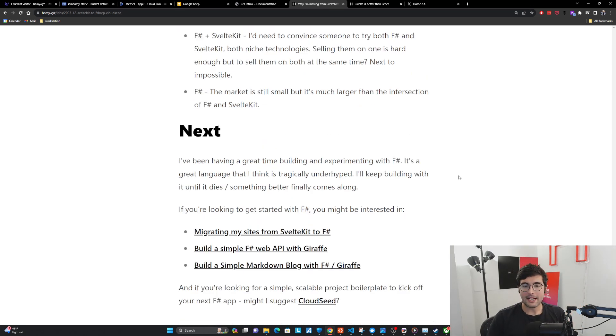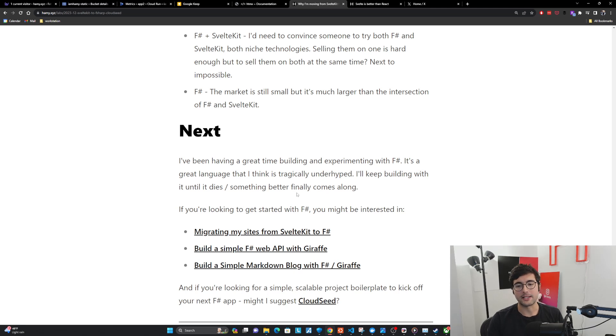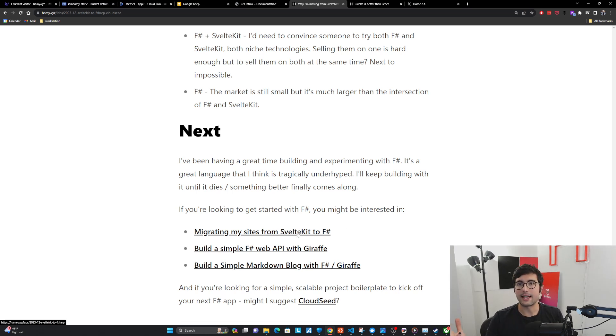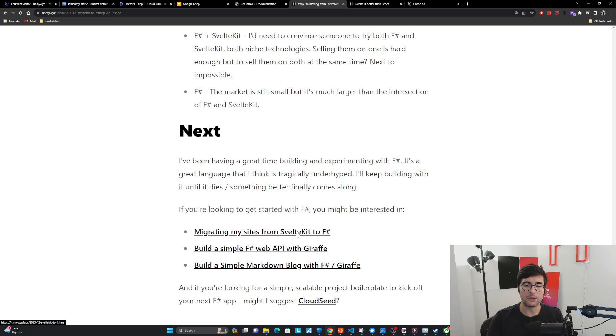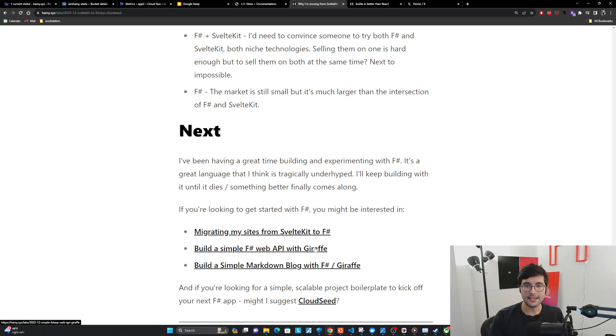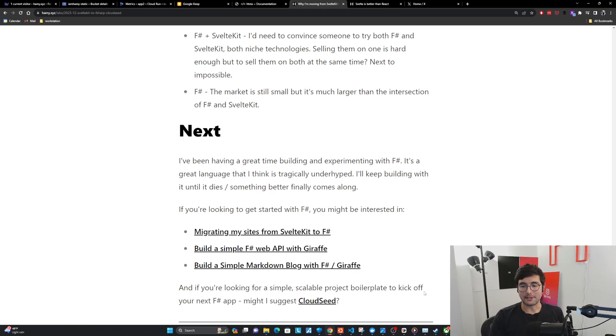So I've been having a great time building and experimenting with F-sharp. It's a great language that I think is tragically underhyped. I'll keep building with it until it dies or something better finally comes along. If you're looking to get started with F-sharp, you can check out how to set up your first web API with F-sharp and giraffe, which is a popular web framework. And of course, if you're looking for a simple scalable project boilerplate to kick off your next F-sharp app, might I suggest CloudSeed. Thanks for watching, and I'll see you in the next one.